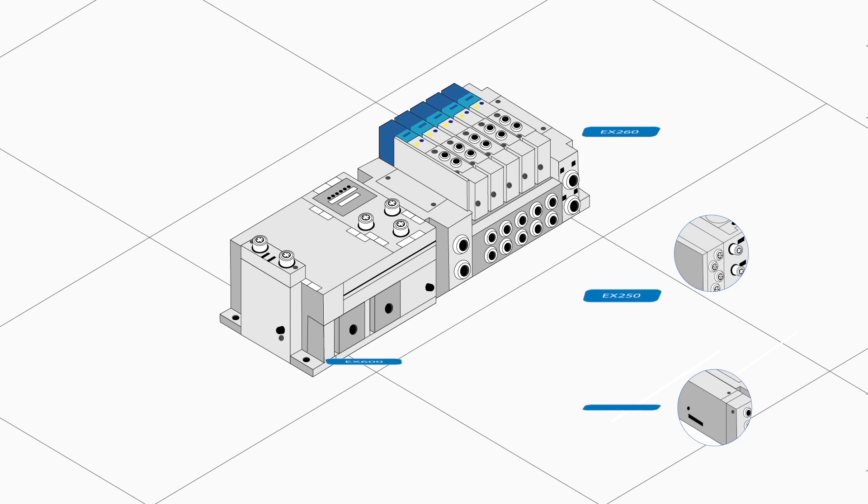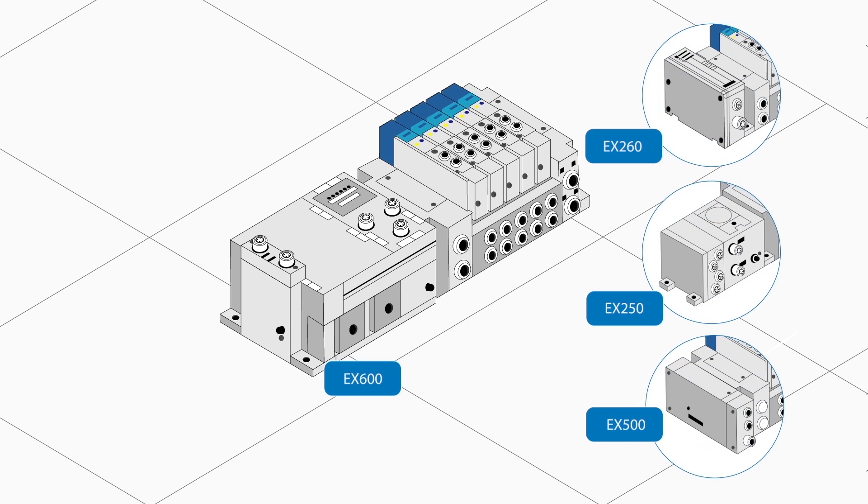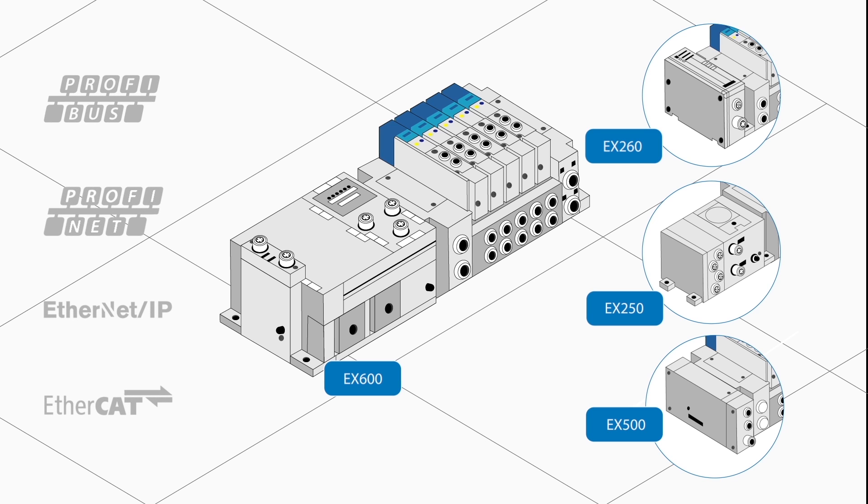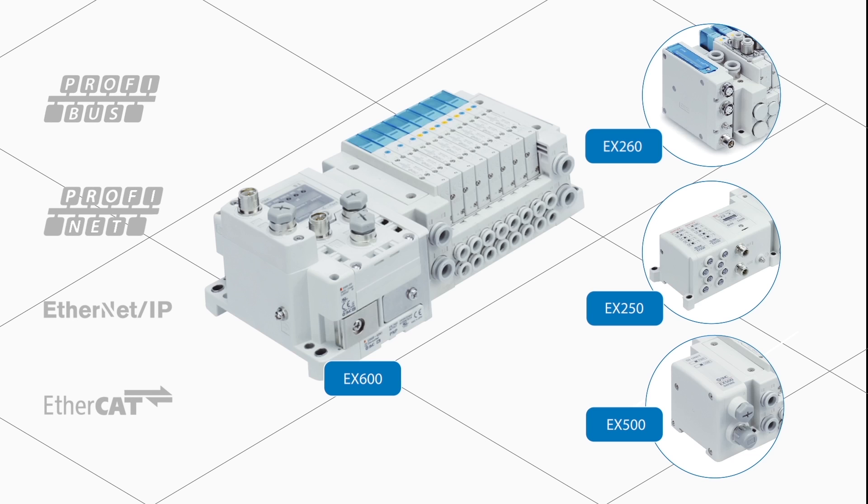Valves may be controlled with a field bus system from any of the major PLC manufacturers and may be fitted with in and output modules as required.